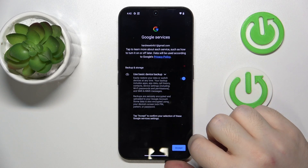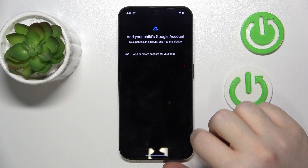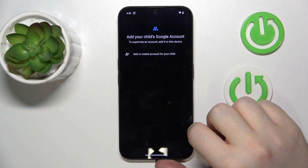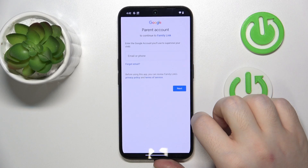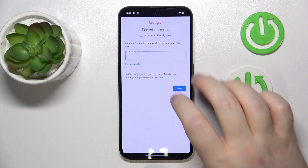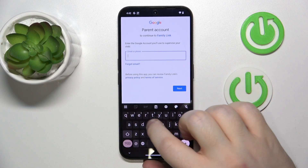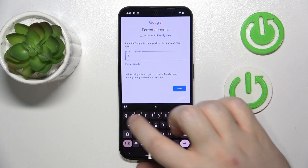Now click I agree, and here click Accept. Then you have to select your account and enter the parent email address.